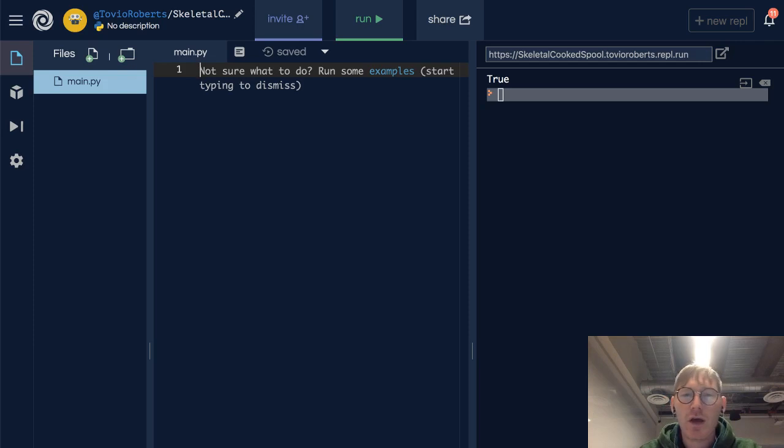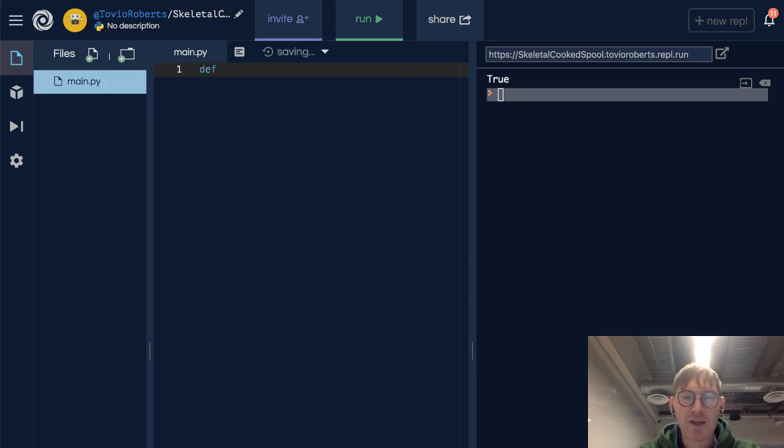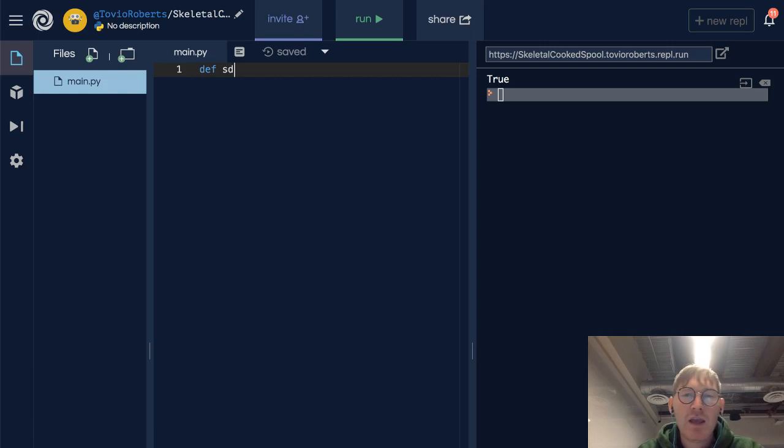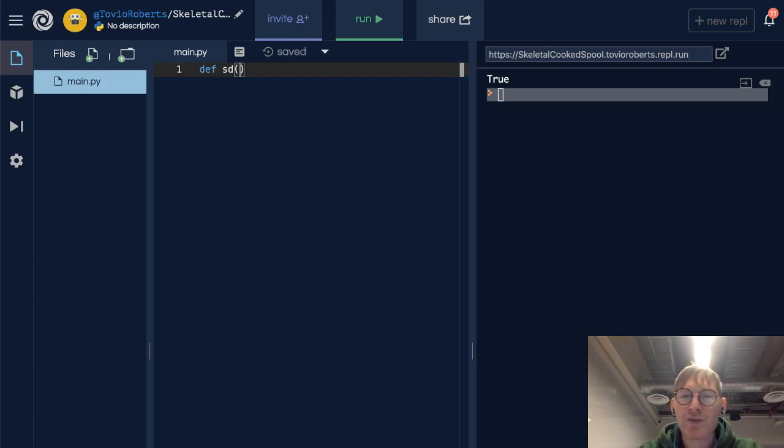So I'll start this off, I'll say def sd, and we can still work with these three parameters x, y, and z.